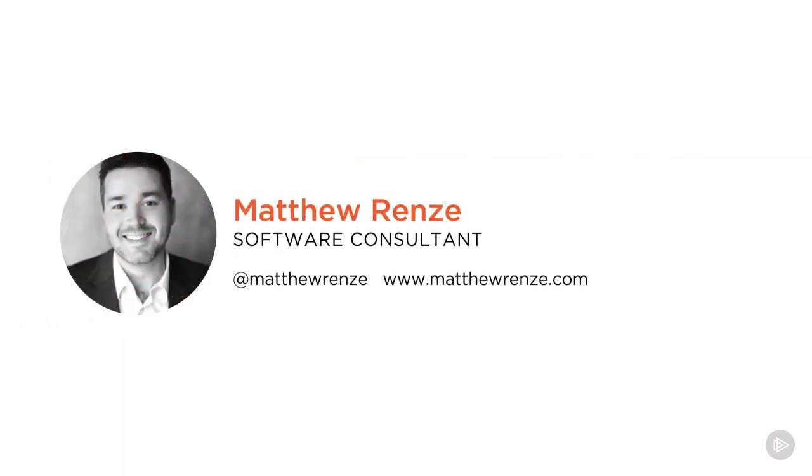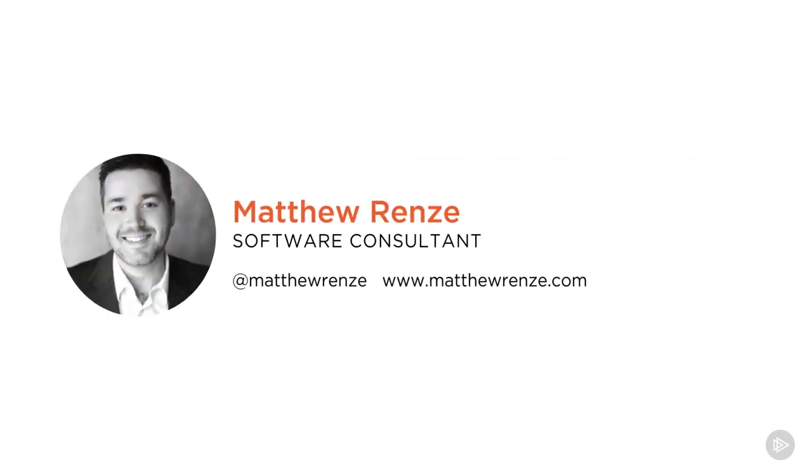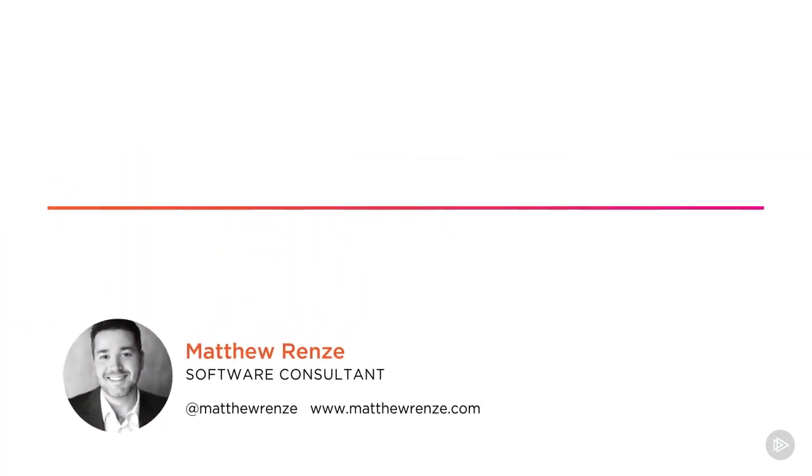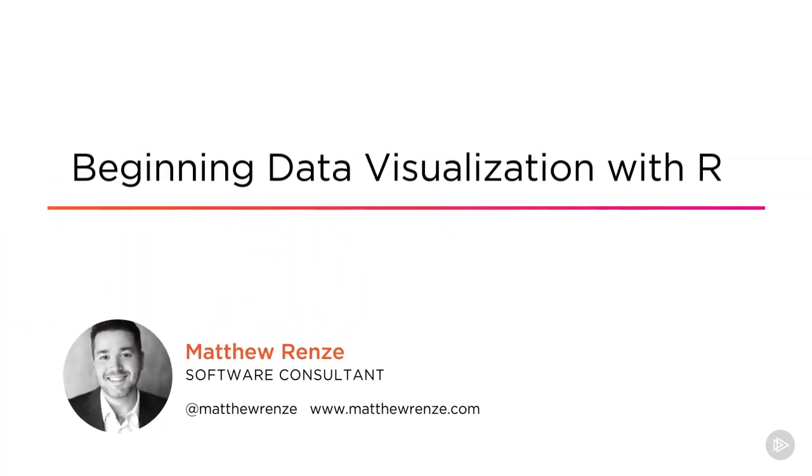Hi, I'm Matthew Renzi with Pluralsight, and welcome to Beginning Data Visualization with R.